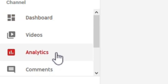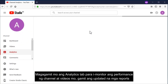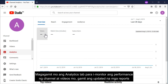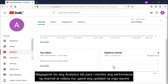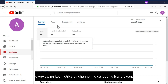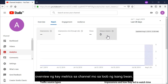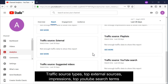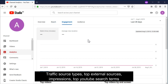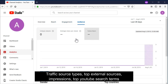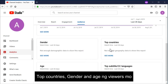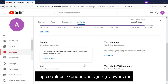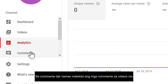On the analytics tab, you can monitor the performance of your channel and videos with up-to-date metrics and reports — an overview that will show you key metrics for your channel over the last 28 days, as well as traffic source types, top external sources, impressions, top YouTube search terms, and top countries.